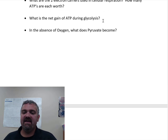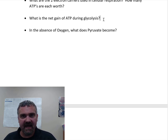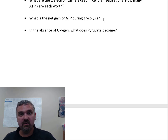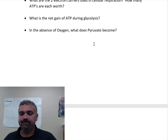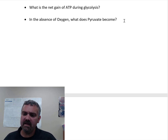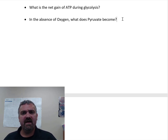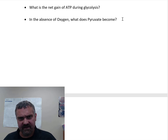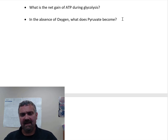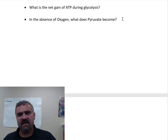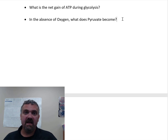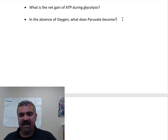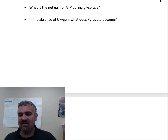What is the net gain of ATP during glycolysis? It's a net gain of two — we spend two to make four. And lastly, in the absence of oxygen, what does pyruvate become? Pyruvate will become lactic acid if there's not enough oxygen. If there is oxygen, it will become acetyl-CoA. That's metabolism and energy production — get your learn on.